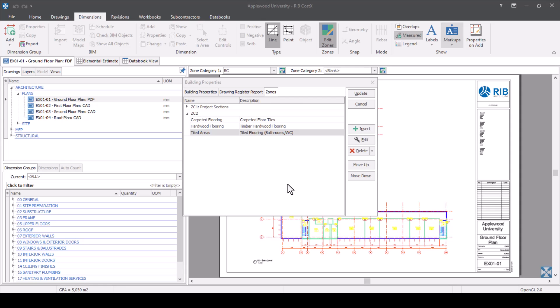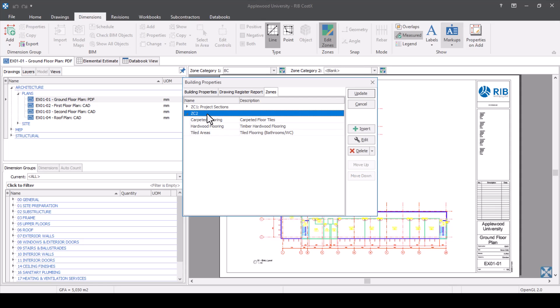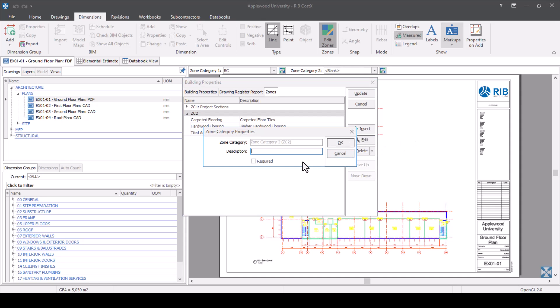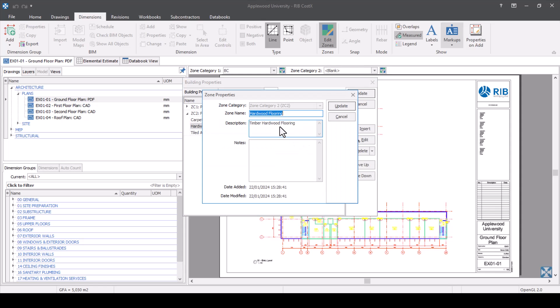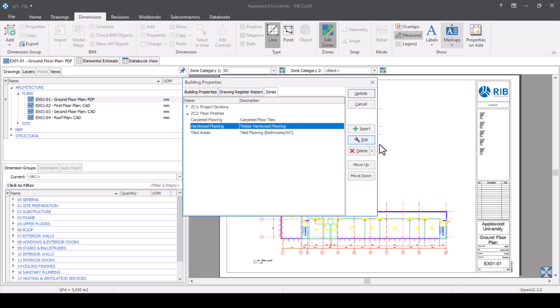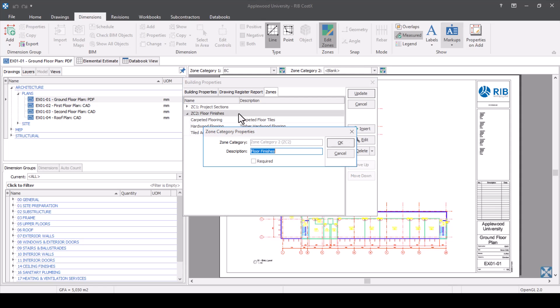Once you've created your zones, you can go back in and edit them. For example, I'd like to give zone category two a name. I want to call it floor finishes so I know what that zone category relates to. I can just click edit and put in the description floor finishes, then OK. If I want to edit individual zones, I can either double-click to edit or press the edit button.